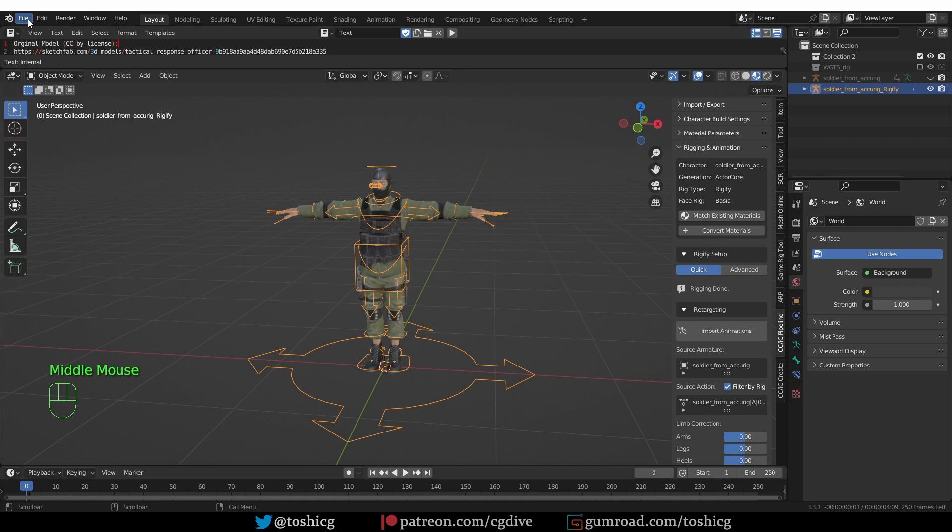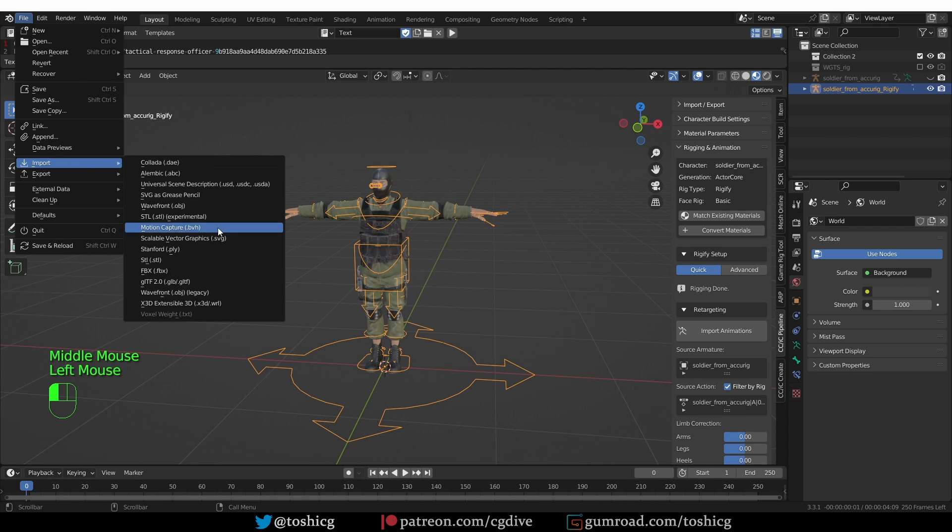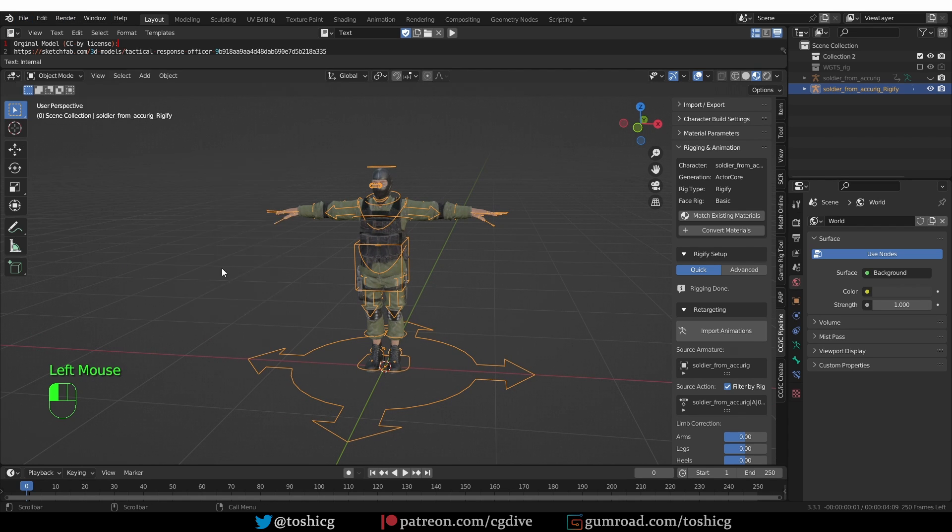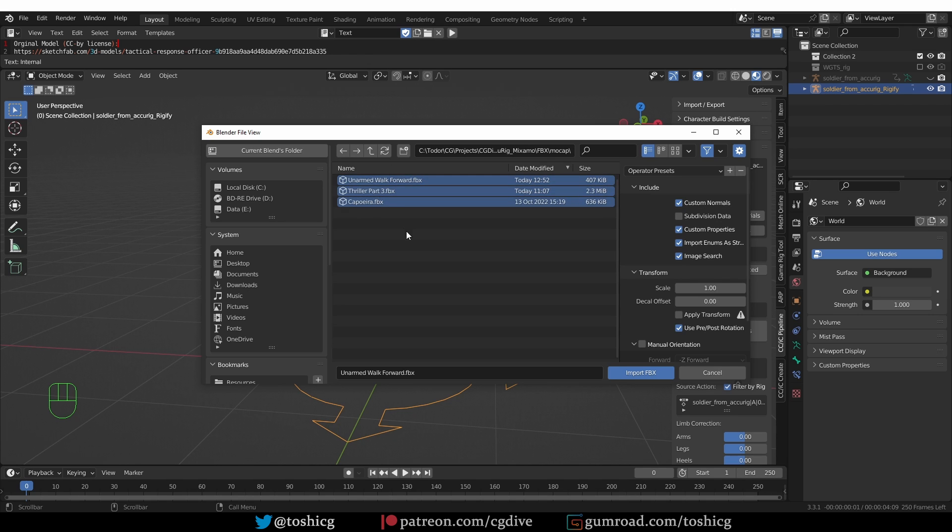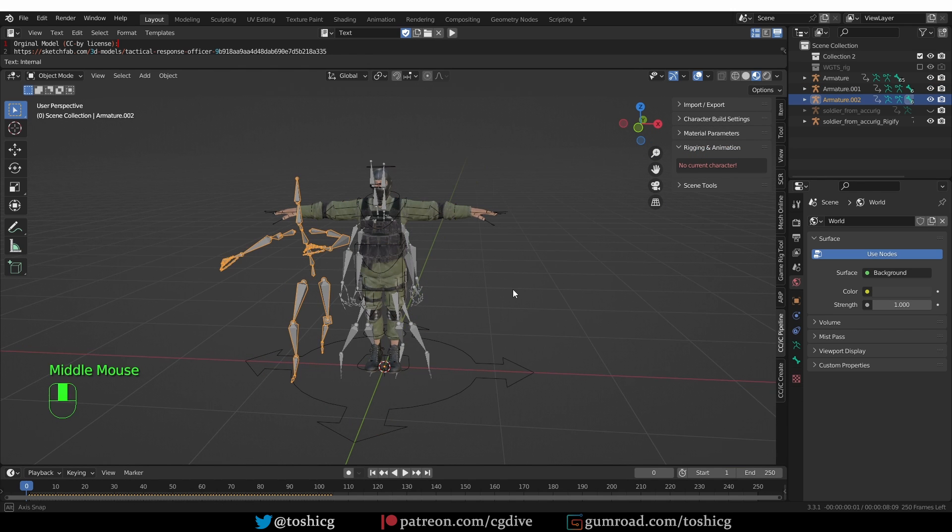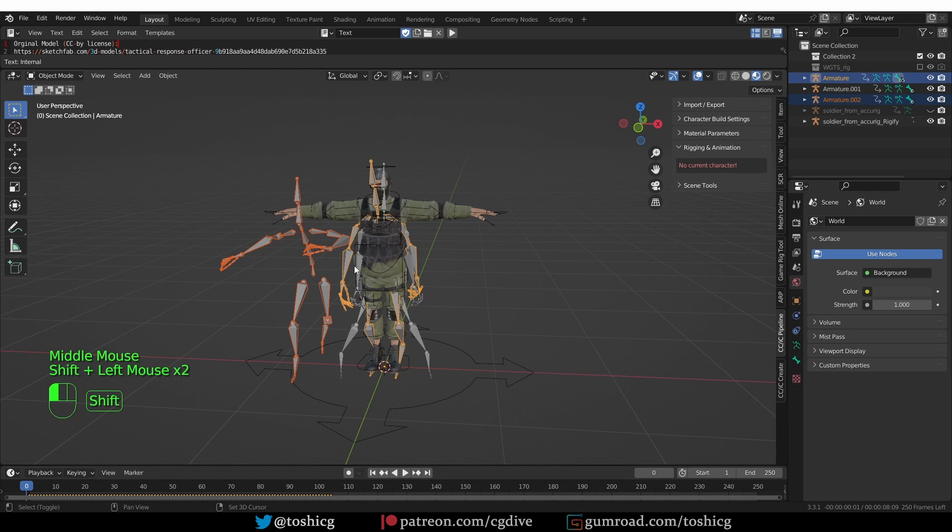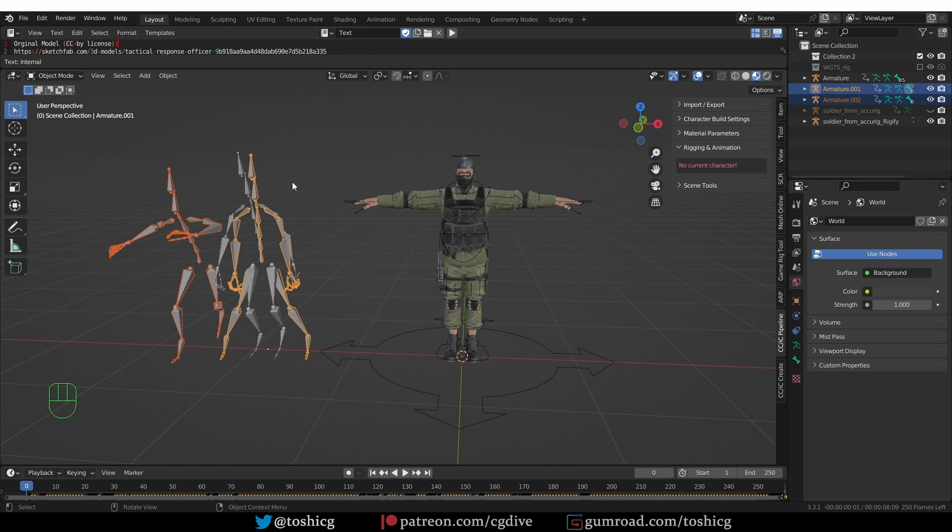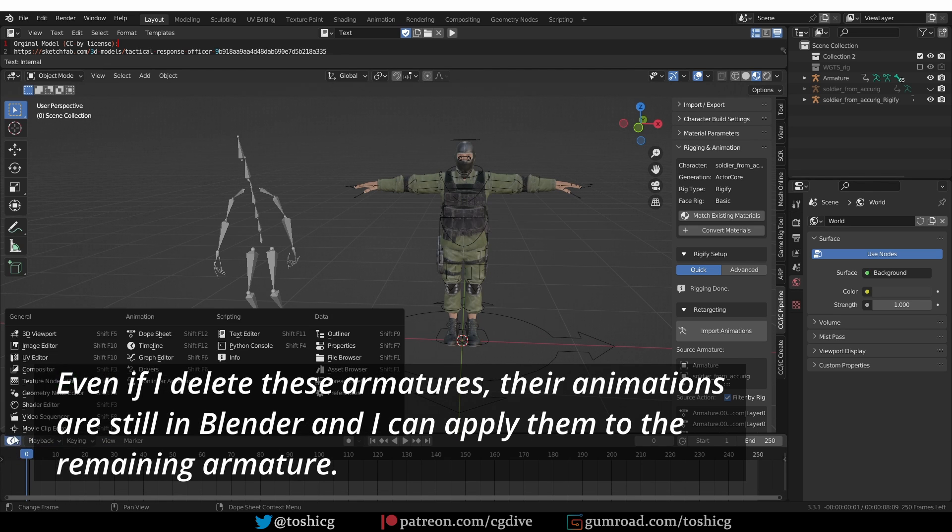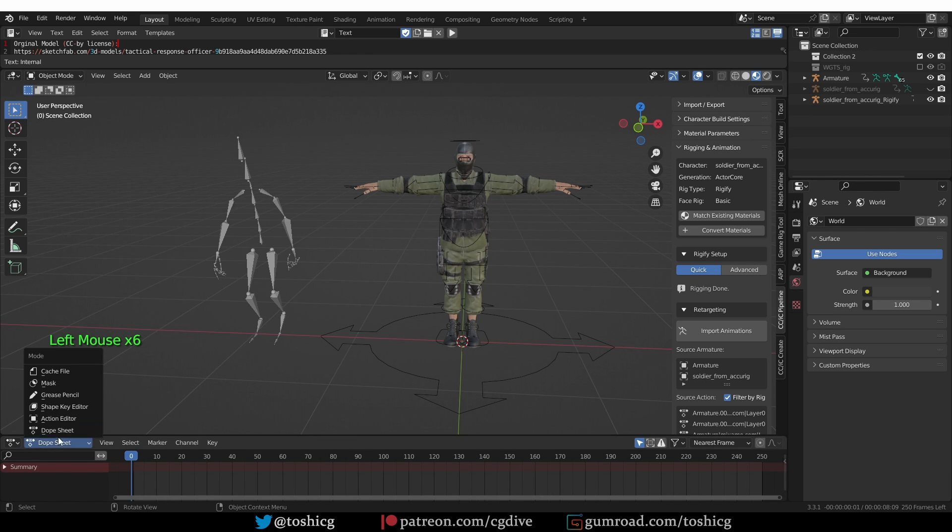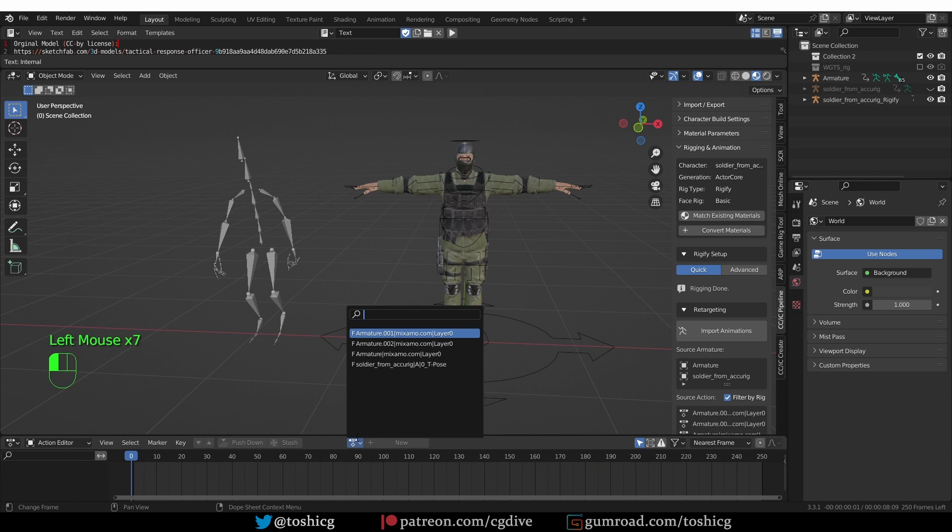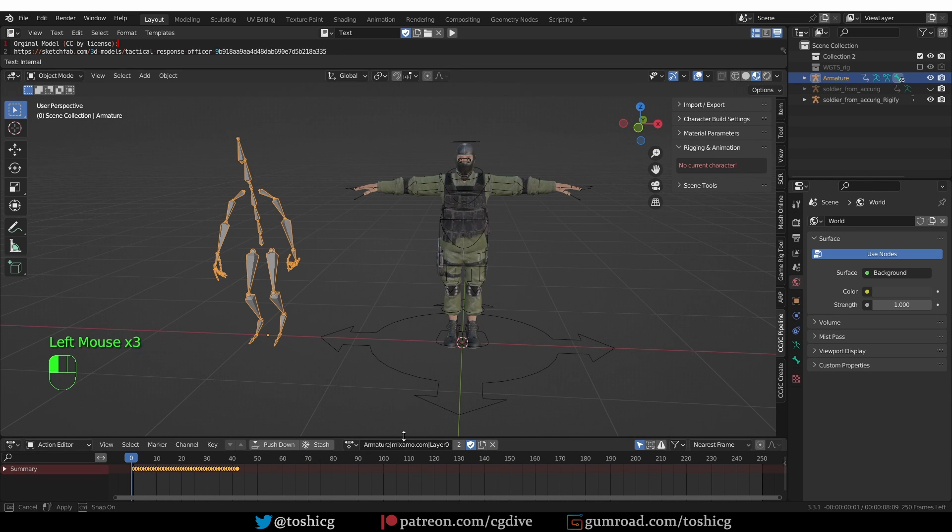Back to Blender. I'm going to go to File, Import, FBX and import my walk animation. There are other animations that I've downloaded before, so let's just select all of them and import them at once. I'm going to select the two additional armatures and delete them. I just need one armature and all of the actions are in the blend file.